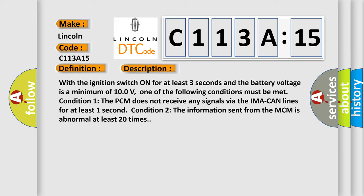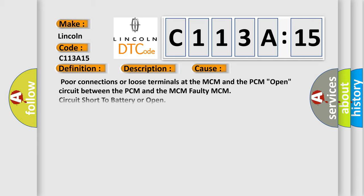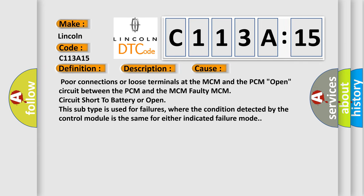This diagnostic error occurs most often in these cases: poor connections or loose terminals at the MCM and the PCM, open circuit between the PCM and the MCM, faulty MCM, circuit short to battery or open. This subtype is used for failures where the condition detected by the control module is the same for either indicated failure mode.